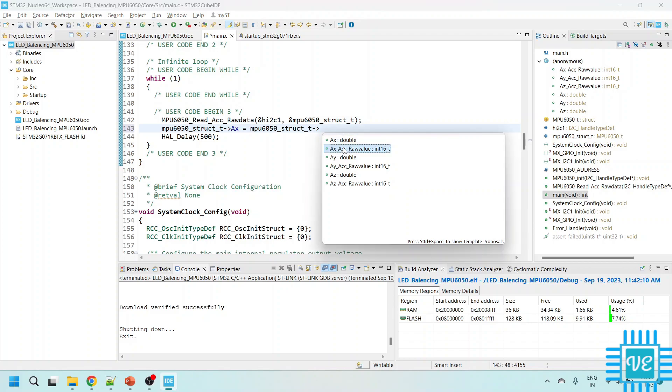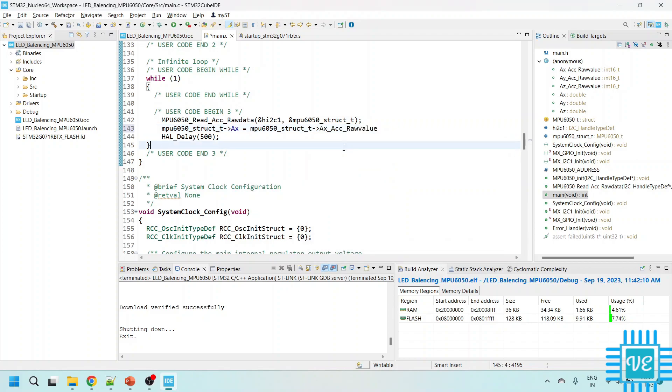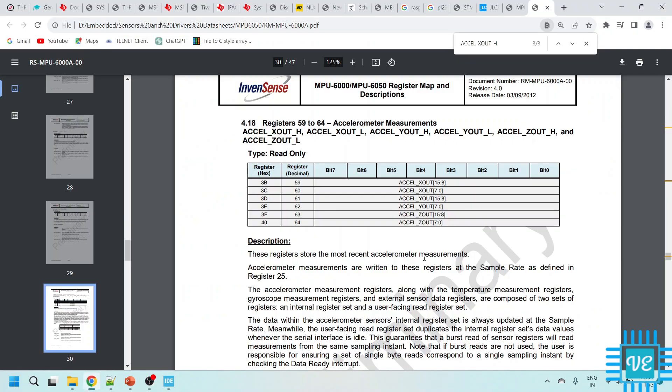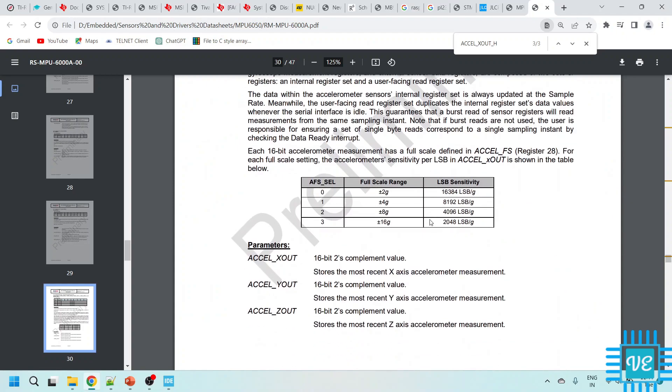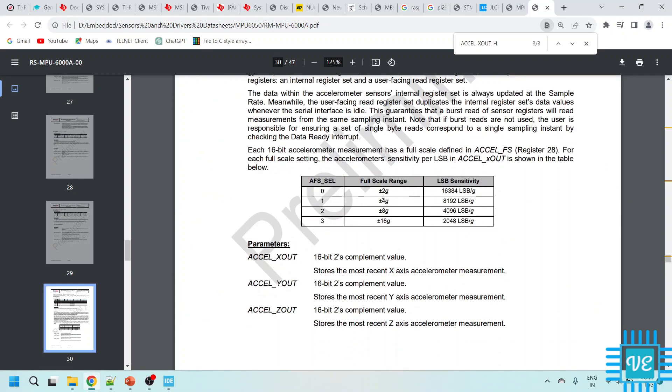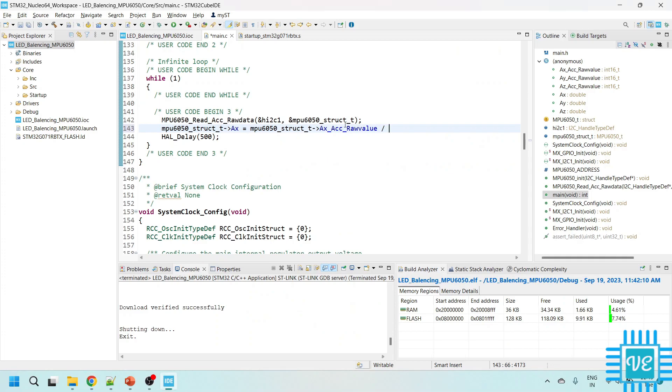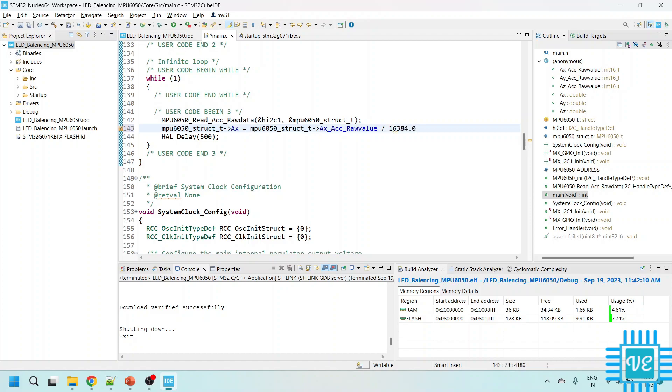So accelerometer raw value. As I said, how do you convert the raw value to actual value? We need to divide it with the corresponding G values. The corresponding G value that I set full scale rating, I set it to 0. So I need to divide it with this value, 16384.0 you can give.